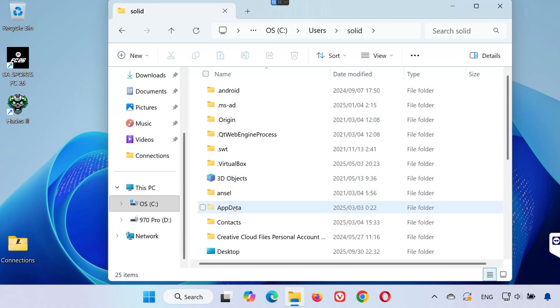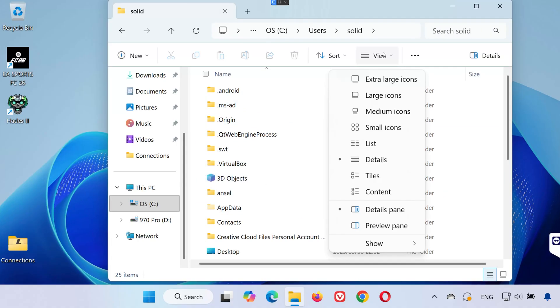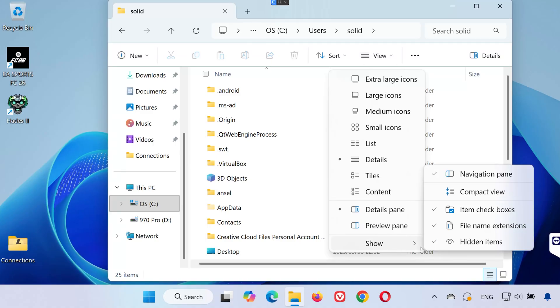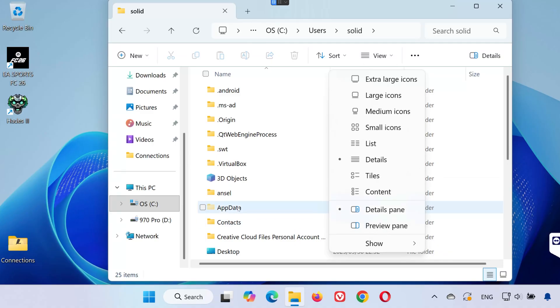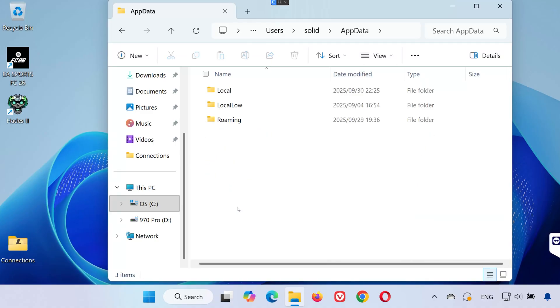If you don't see it, click on the view tab at the top. Then select show and click hidden items. Once app data is visible, open it.